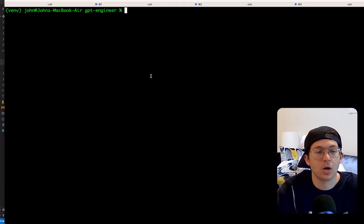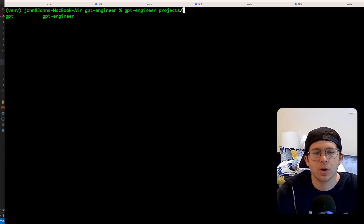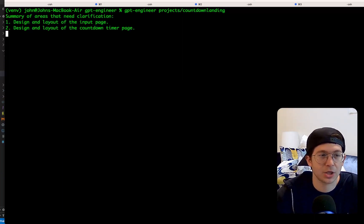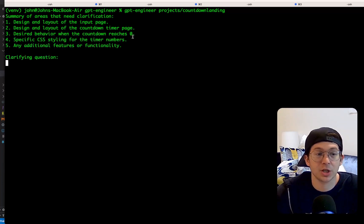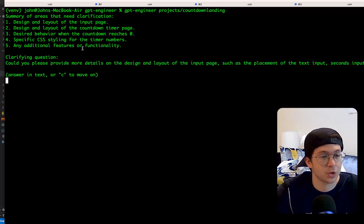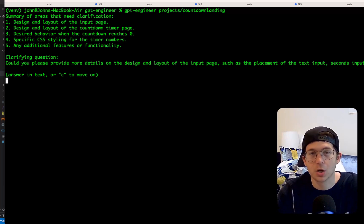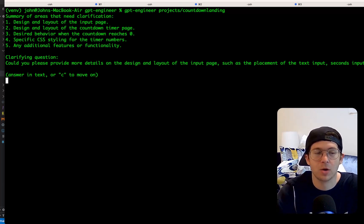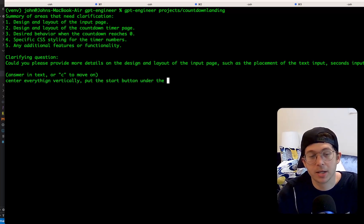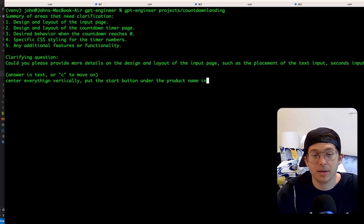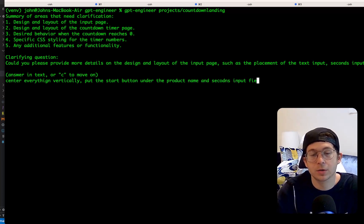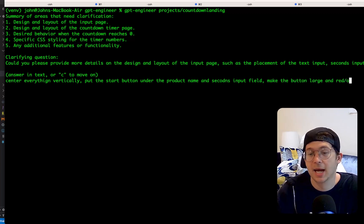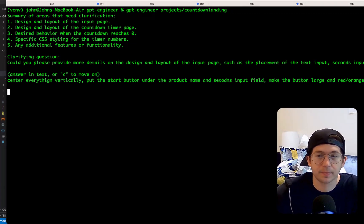Let's see if that works. I don't know if this is necessary. And it's going to ask for clarifying questions as well. So let's just see what happens. To run this, we're going to do GPT Engineer, and then the name of the project, which was countdown landing. A summary of areas that need clarification, design the layout of the page, design the countdown timer, what happens when it reaches zero, specify the CSS, additional features. Could you please provide more details on the design? So it wants to know where to put the input fields and the timer and the start button. So I'm going to tell it center everything vertically, put the start button under the product name input and seconds input field, make the button large and red slash orange gradient.